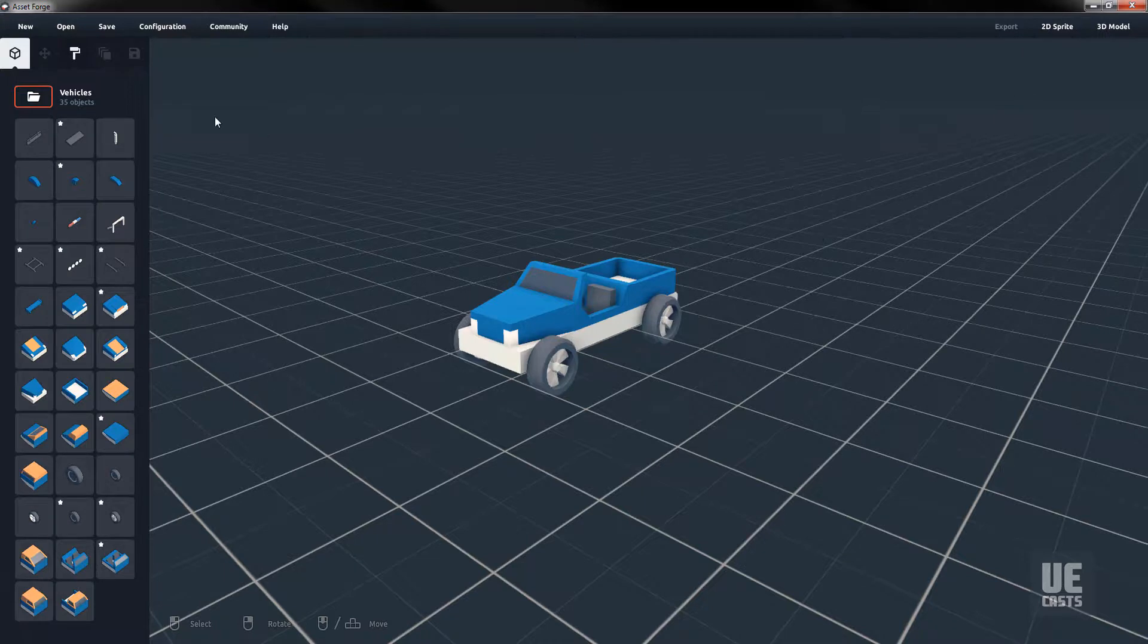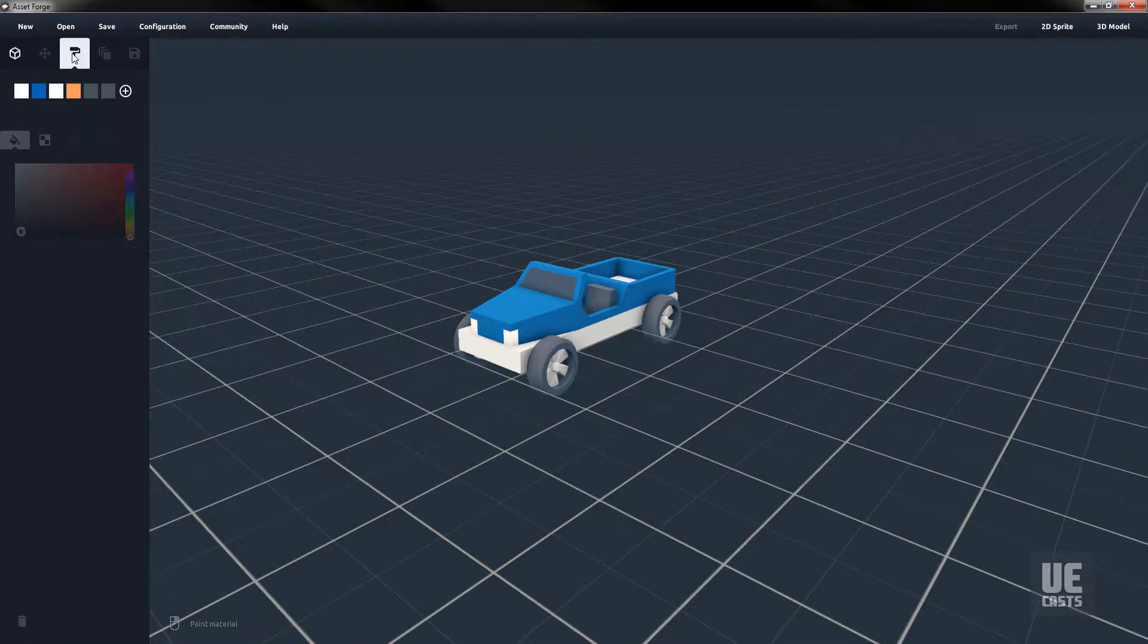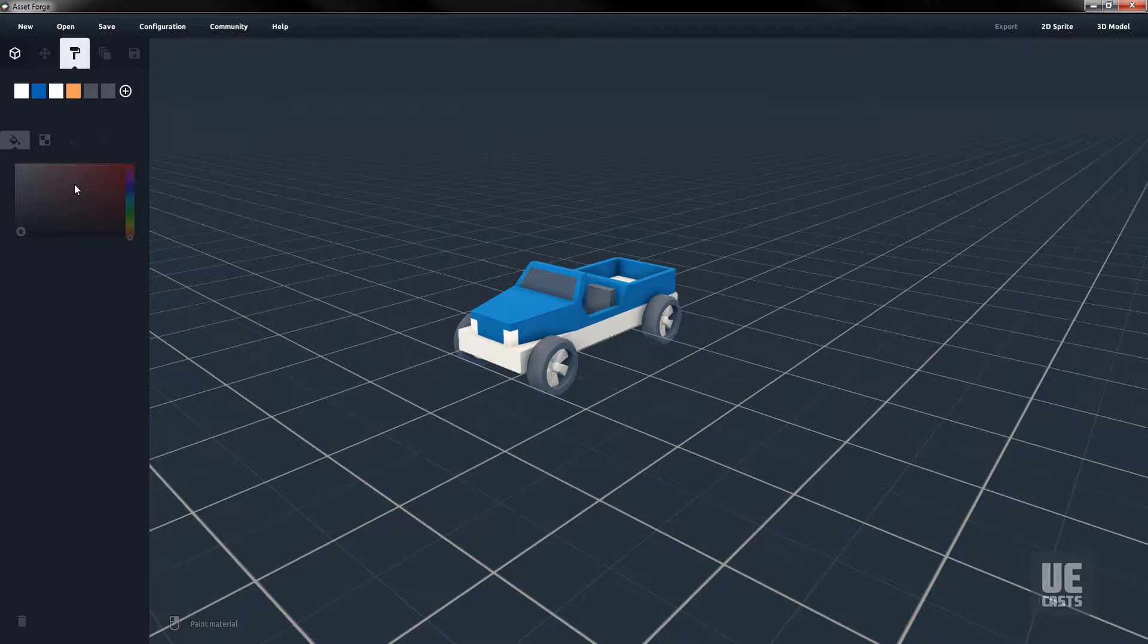Because the materials are exported with the OBJ format, we can change the material colors of the car, and those colors will stay with the OBJ asset when imported back into Asset Forge. Let's create a new material for our red car and apply that to our vehicle.